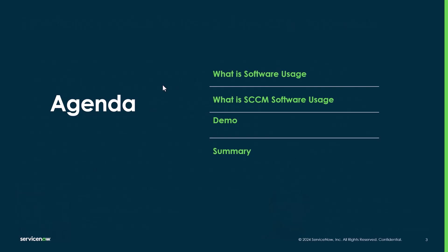The agenda is what is software usage, what is SCCM software usage. We then move on to the demo and finish with summary.